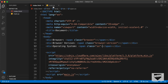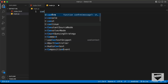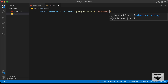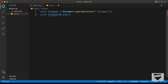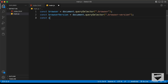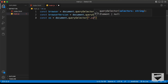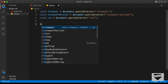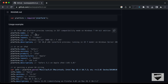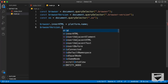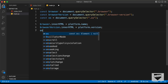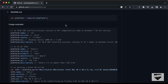Now let's display these values. In main.js, I'll reference the spans: const browser = document.querySelector('.browser'), then const browserVersion = document.querySelector('.browser-version'), and const os = document.querySelector('.os'). Then I'll set browser.innerHTML = platform.name, browserVersion.innerHTML = platform.version, and os.innerHTML = platform.os.